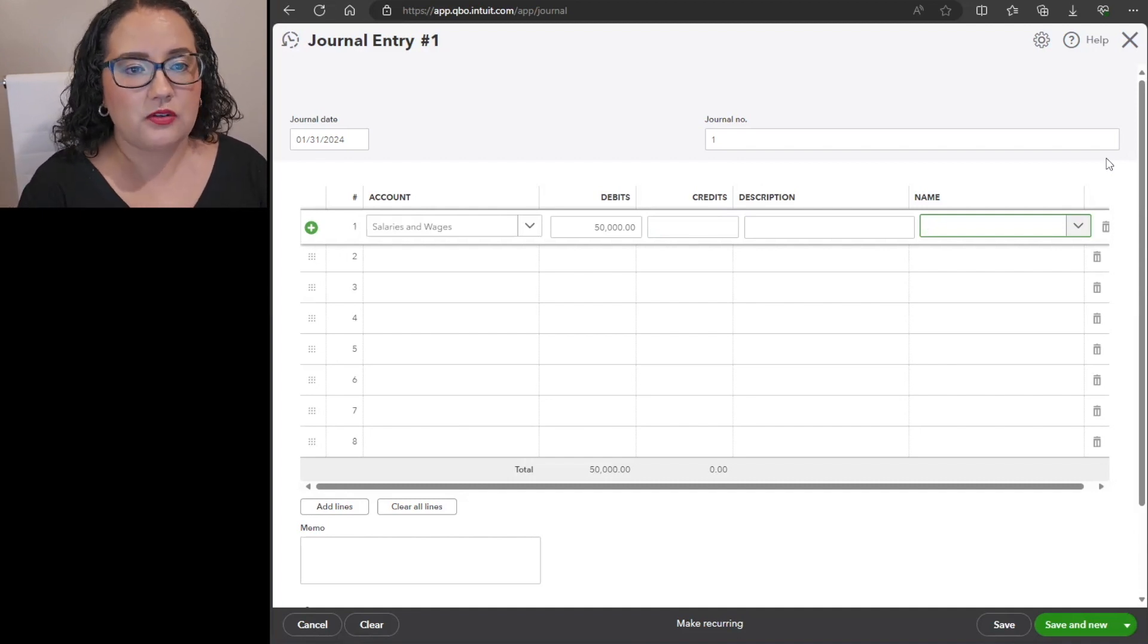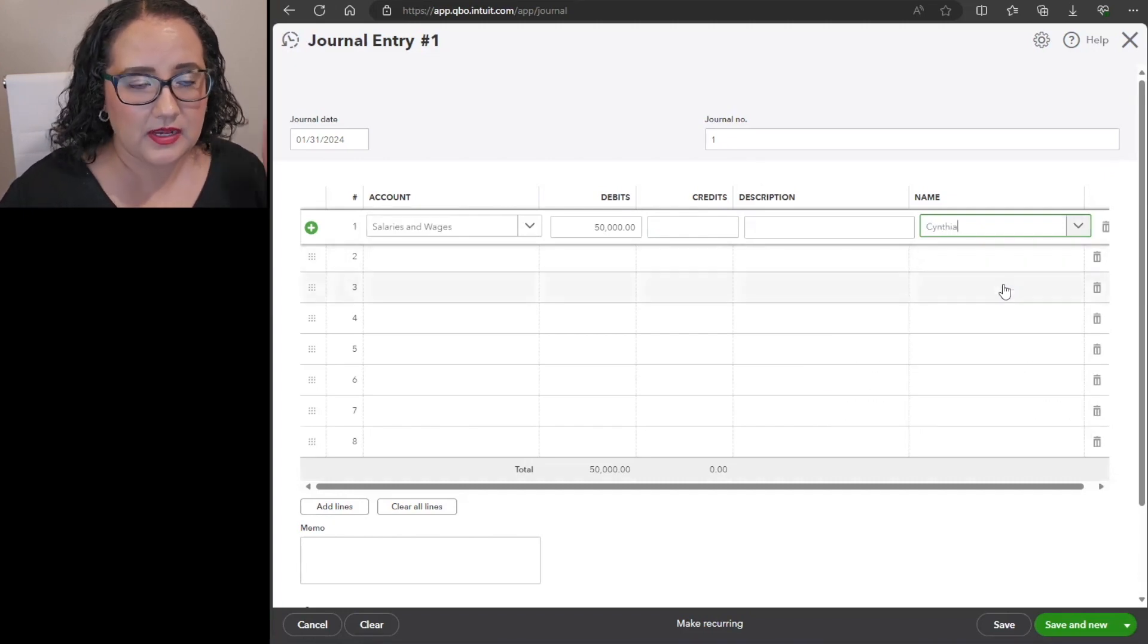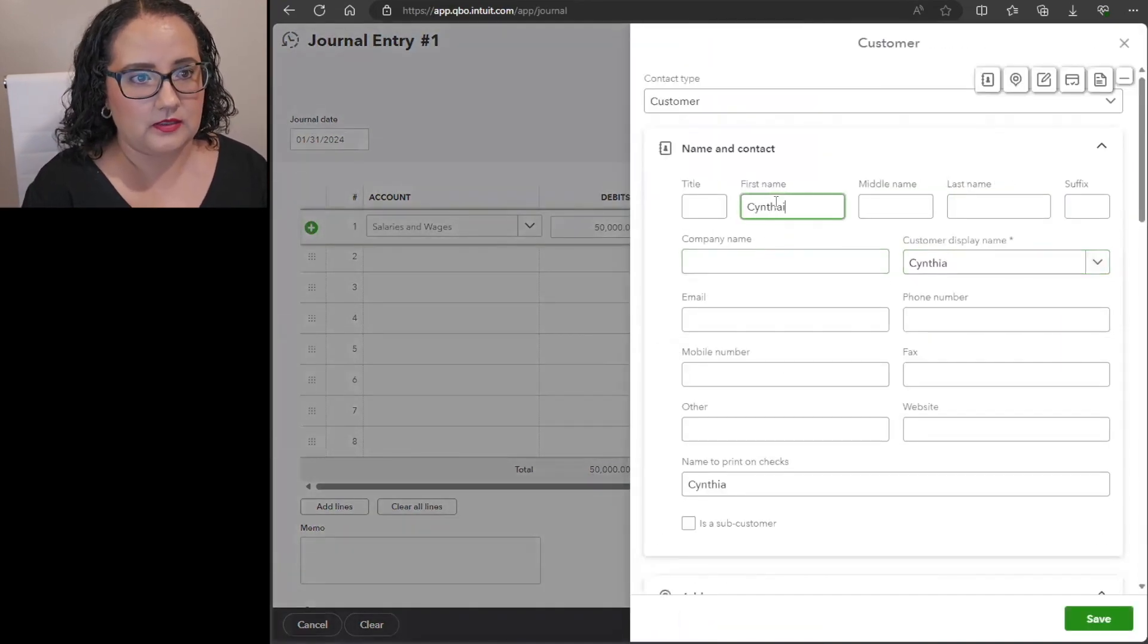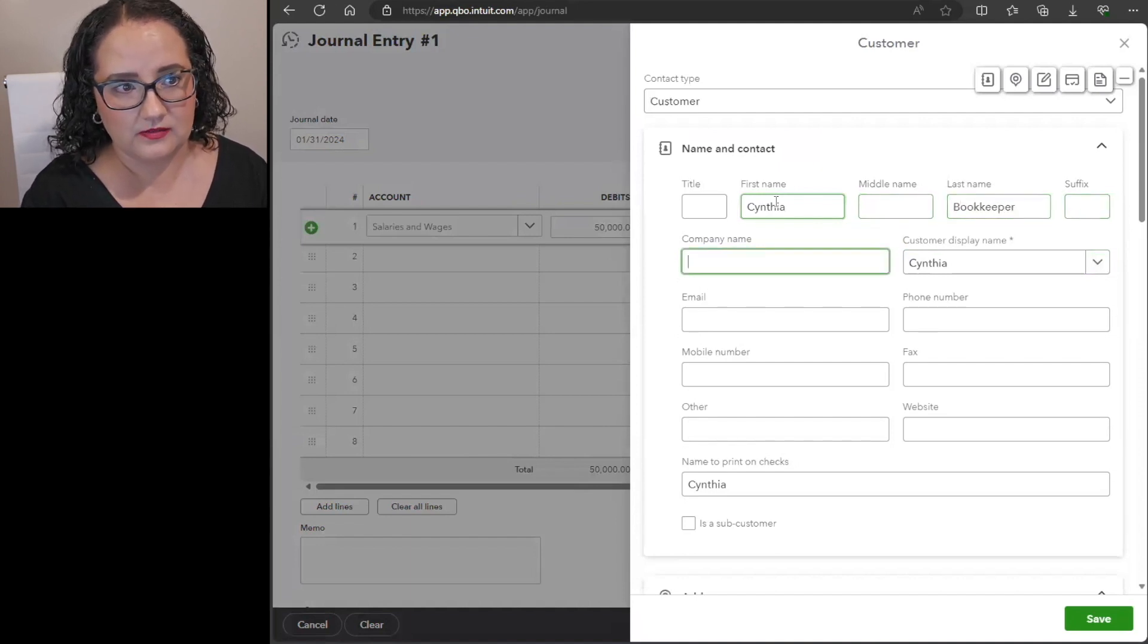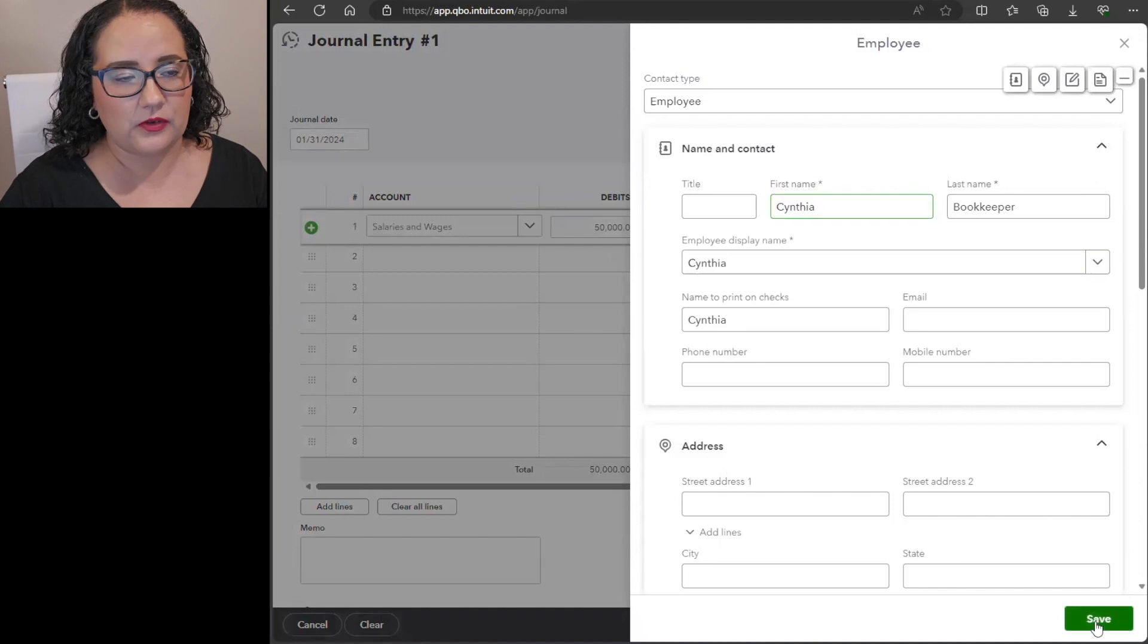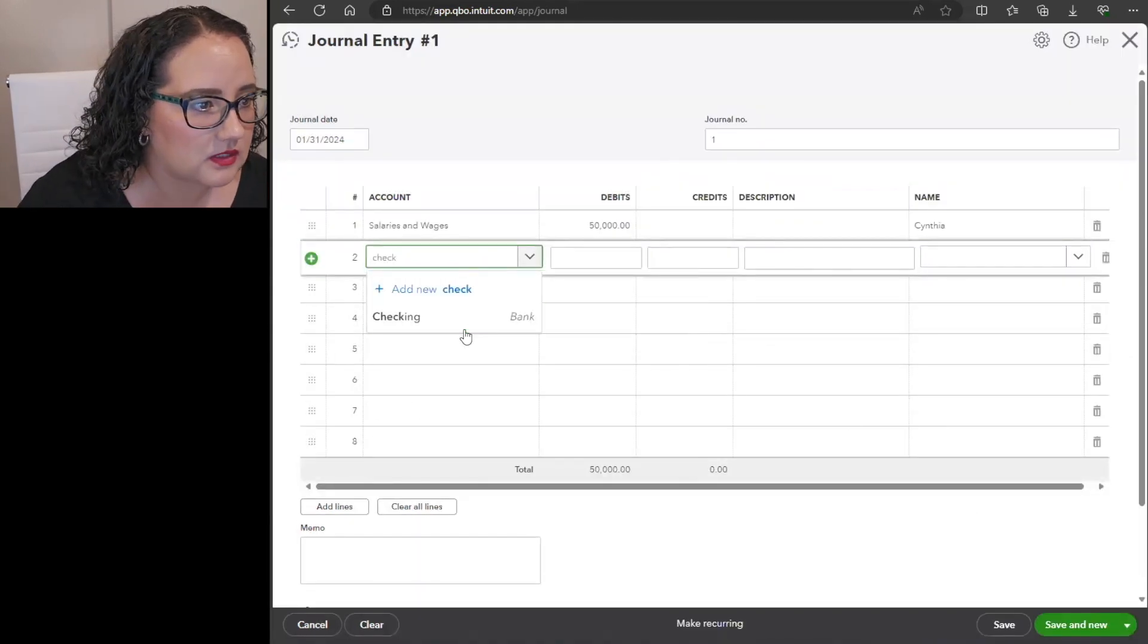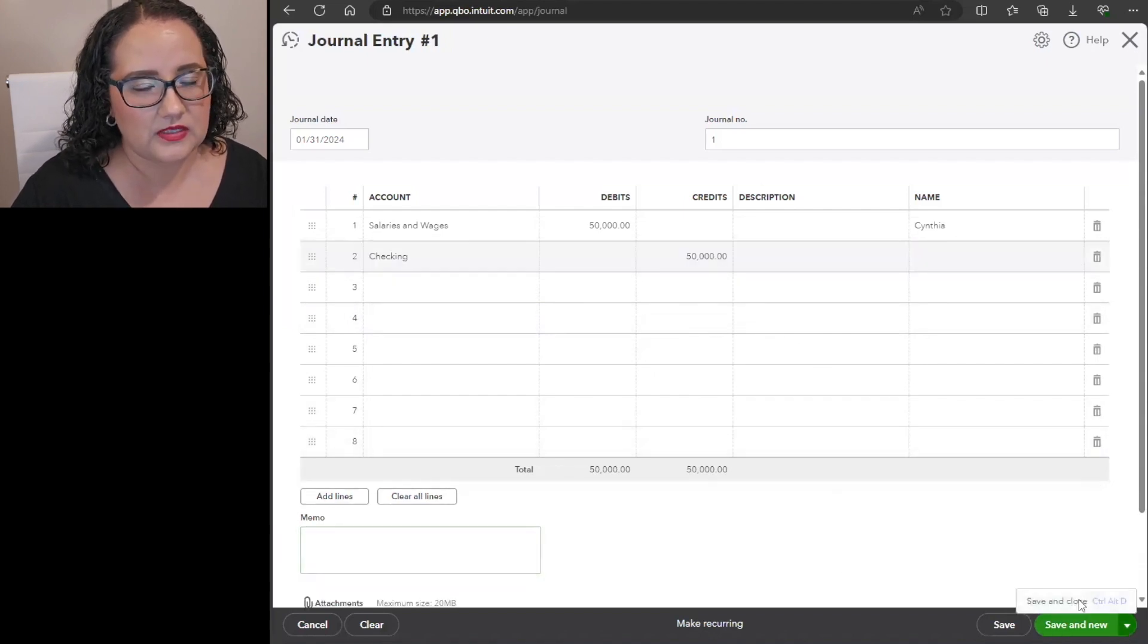So you can also say like okay let's say it's for Cynthia, so then you can also add her as an employee in your QuickBooks online. So of course you want to say Cynthia, let's call her Cynthia bookkeeper. And then contact type is employee, so then you would just do that for all of your employees.